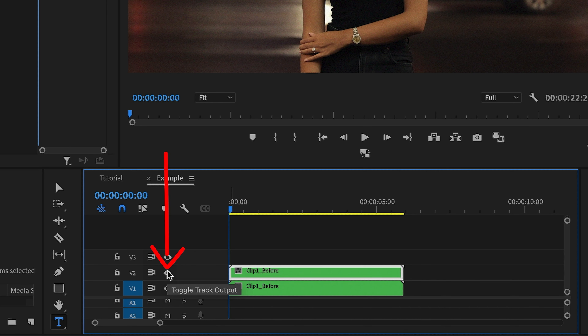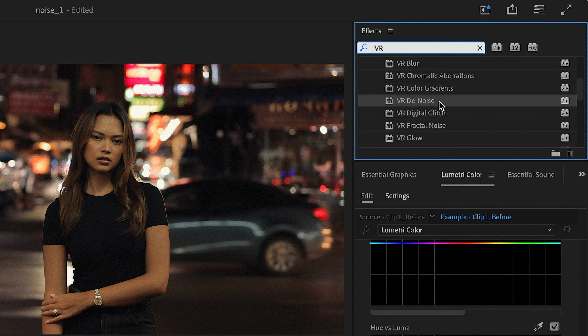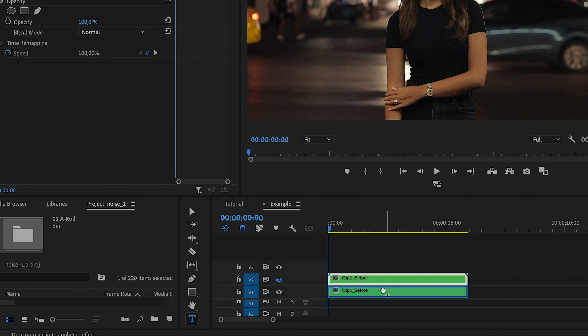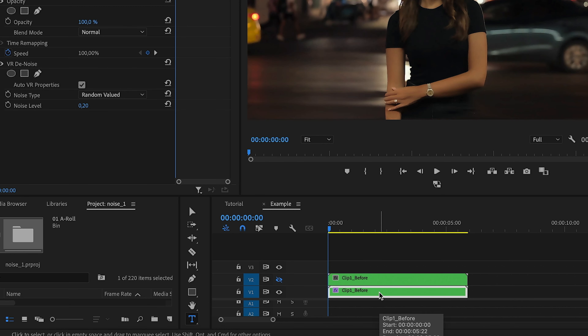There are two types of noise. One is called luma and the other is called chroma. Luma noise is represented by those grainy black-and-white spots in an image. Chroma noise looks more like RGB colorful dots and pixels, and generally speaking chroma noise is considered more distracting and annoying.